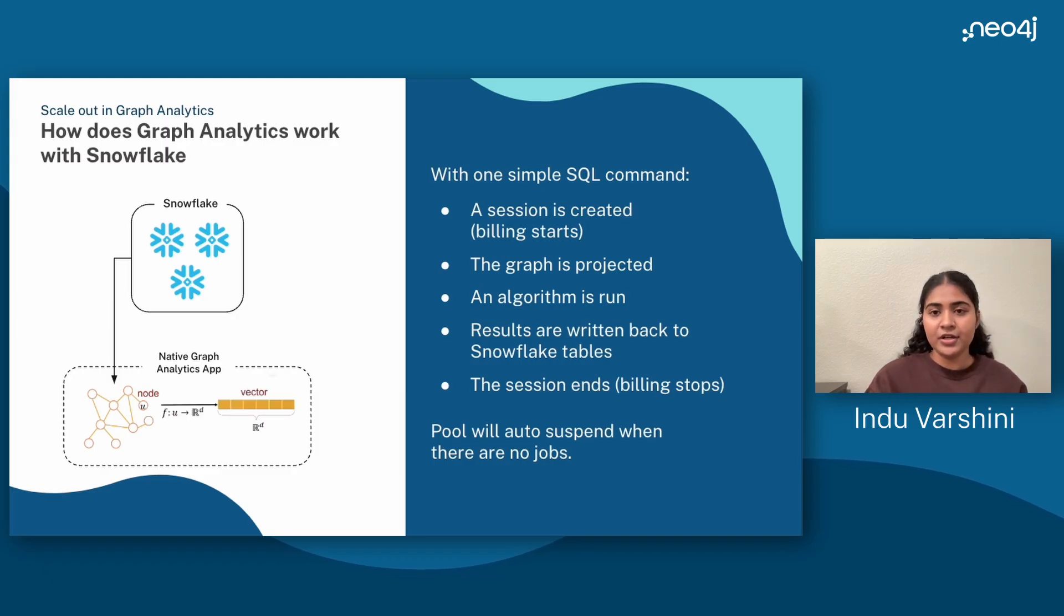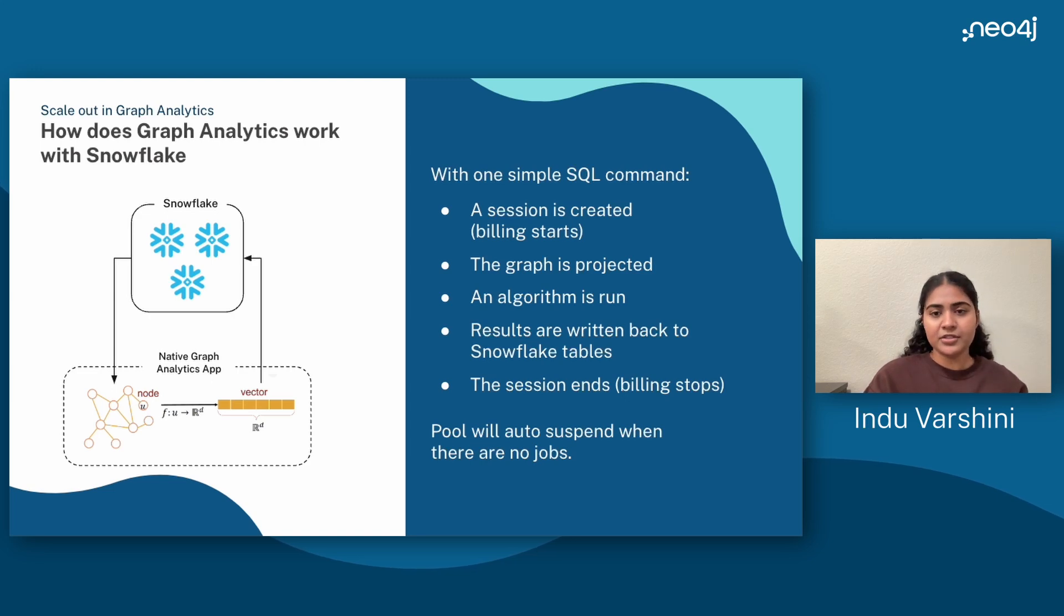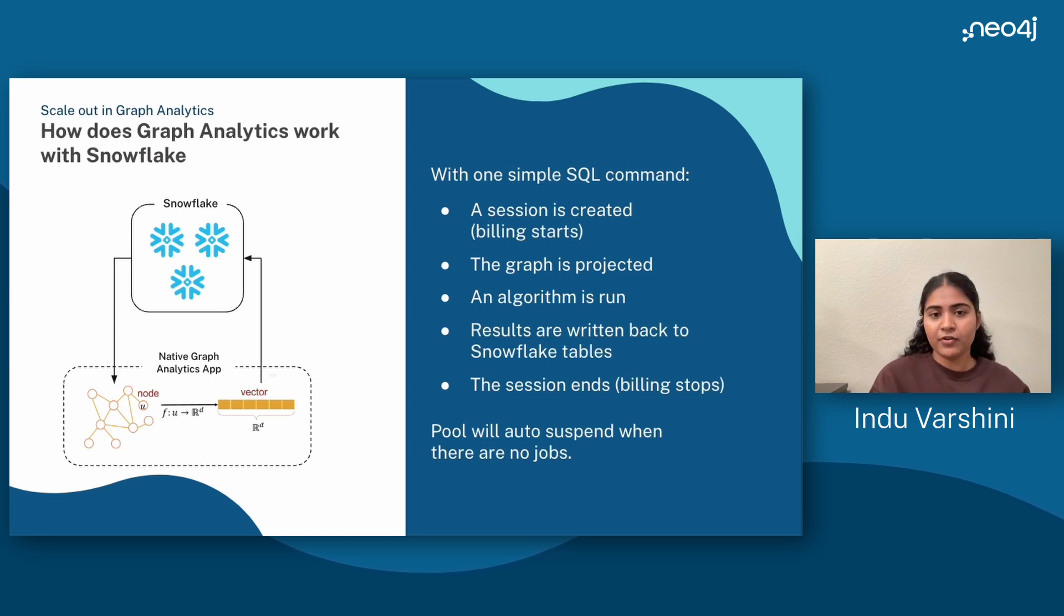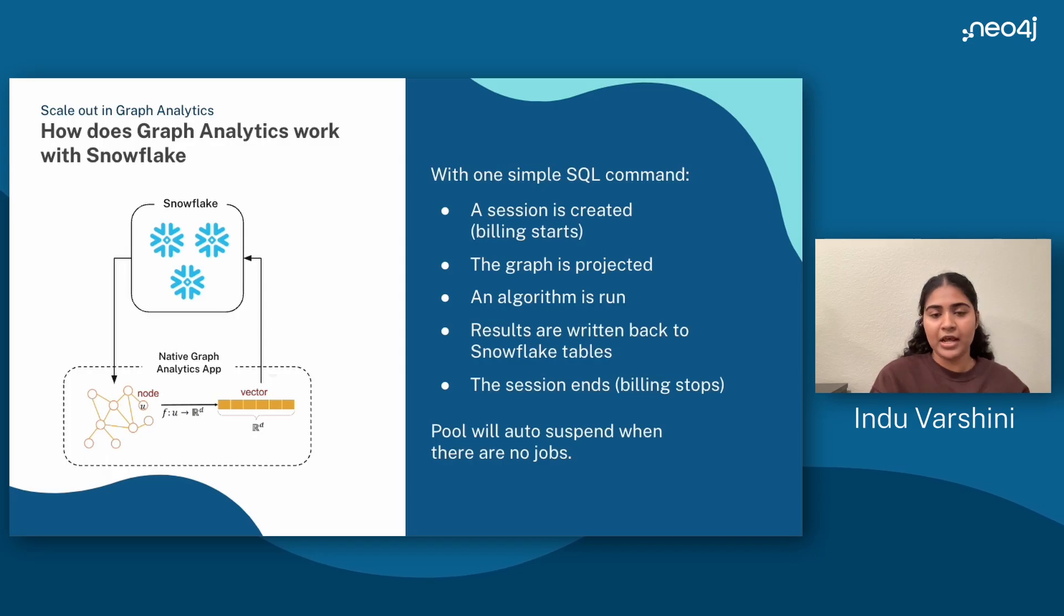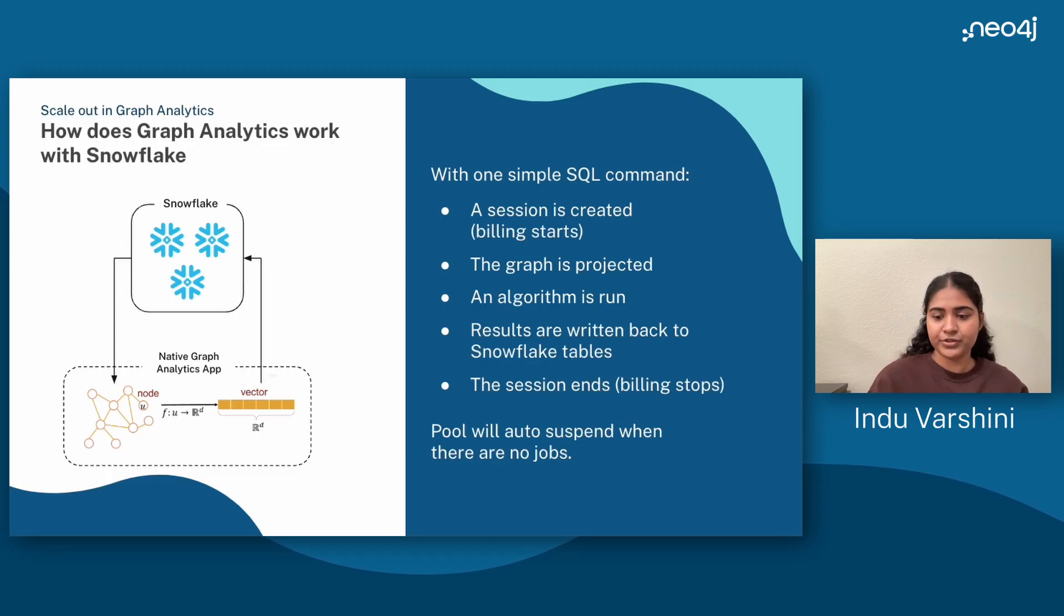Then the graph analytics engine runs various algorithms asynchronously. Finally, write the results back into Snowflake tables, and you could use this for any dashboards, alerts, or deeper analysis. Once you're done with your session, make sure to tear down the session with a single call so you only pay for what you actually used.